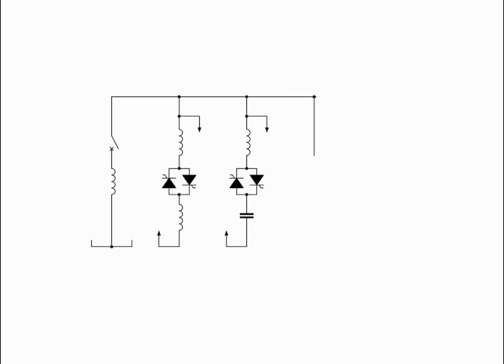In this configuration, coarse voltage control is provided by the capacitors; the thyristor controlled reactor is to provide smooth control. Smoother control and more flexibility can be provided with thyristor controlled capacitor switching.